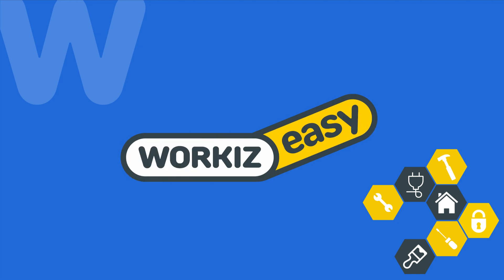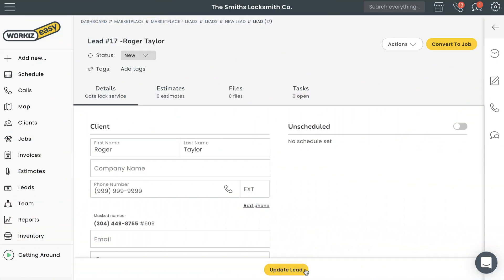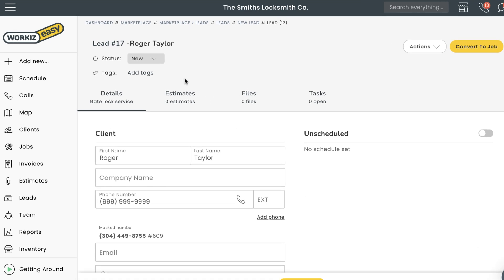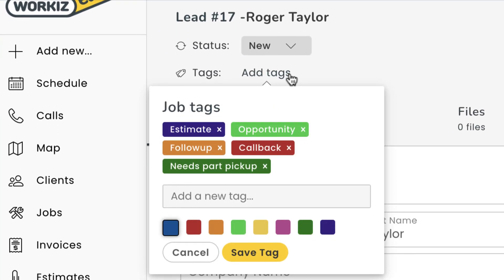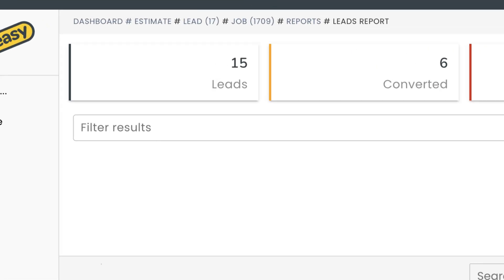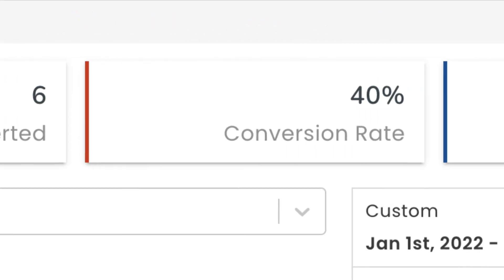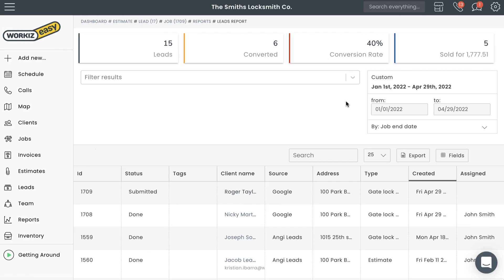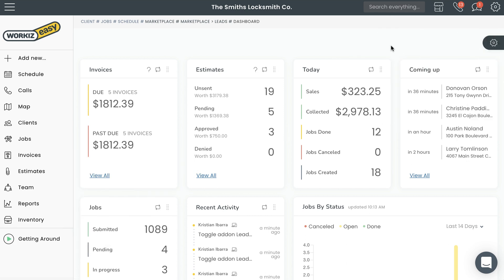Hey there, service pros! This is Christian from the Workies product team. In this video, we're going to talk about how to use Leads in Workies. Leads is a marketplace add-on that enables you to keep track of potential jobs by keeping them separate from the actual jobs you have scheduled. You can use leads to schedule site visits for quotes, or to simply store information for potential jobs. With leads, you'll be able to see where all your potential deals are at a glance, and also track the conversion rate for specific ad sources to determine who's bringing you the most money.